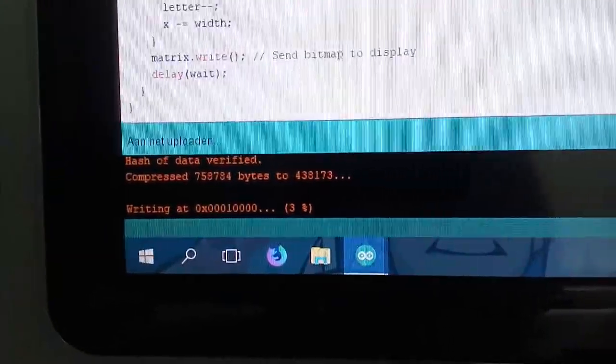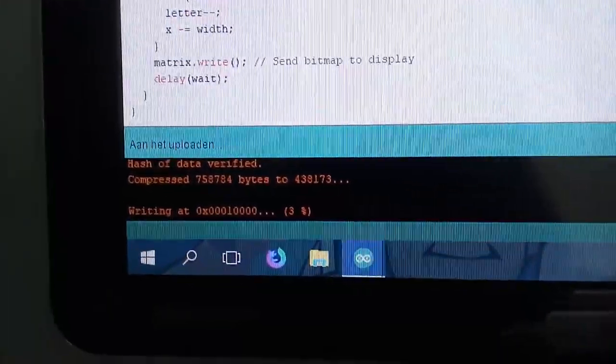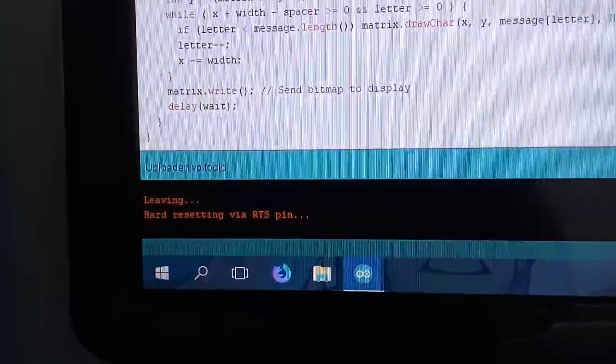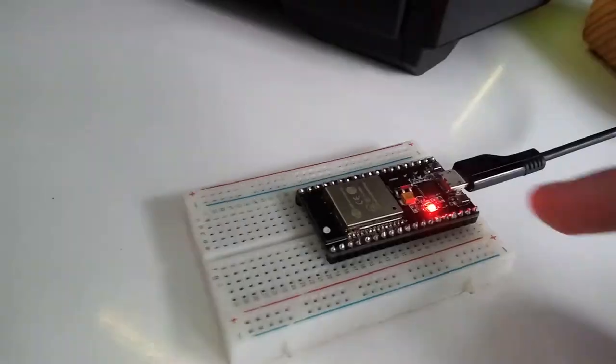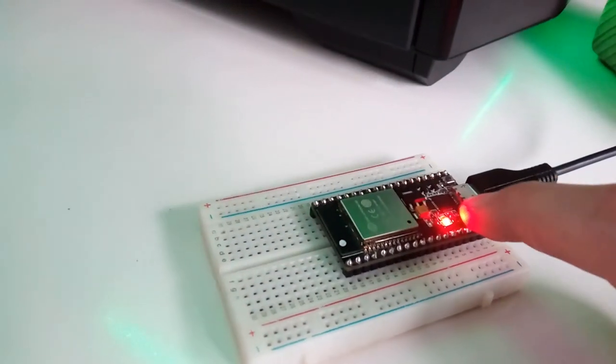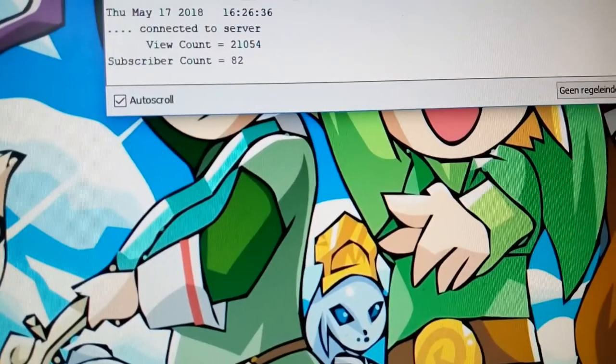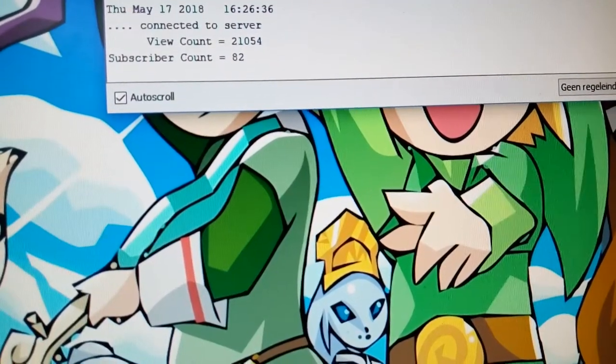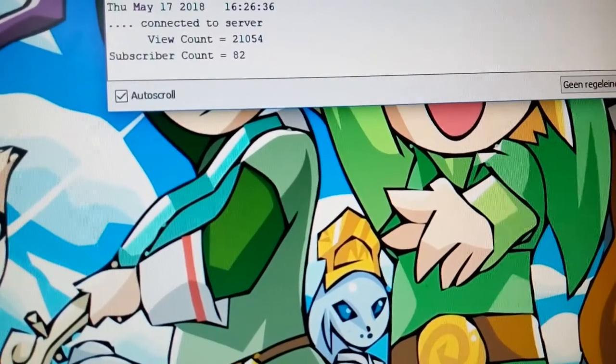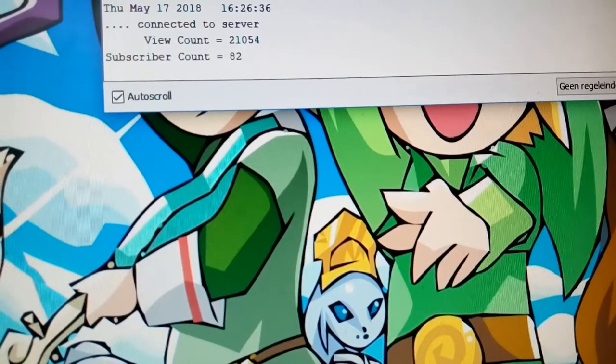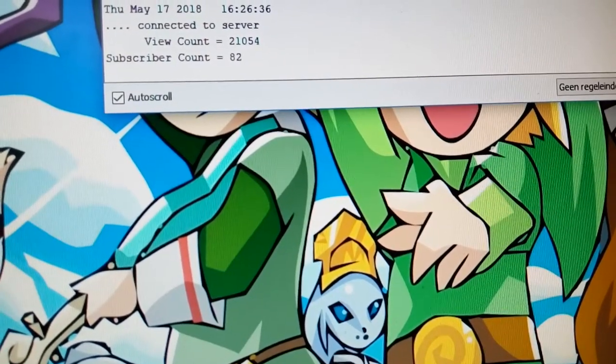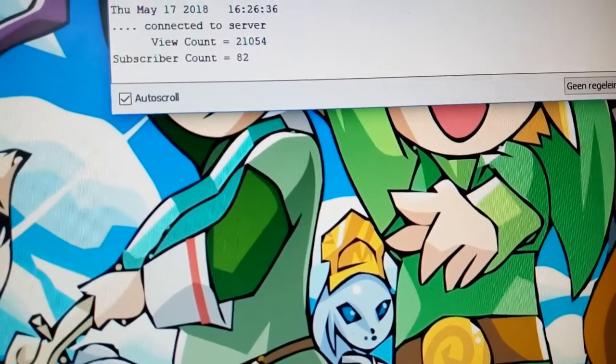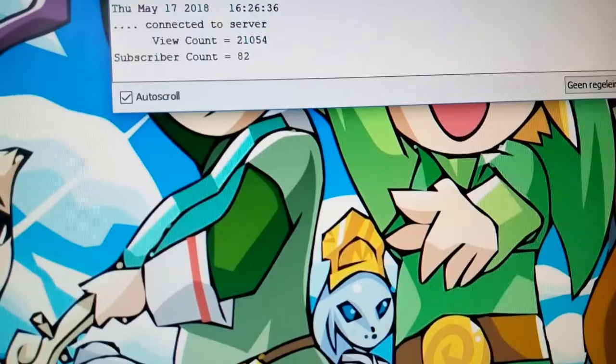Now we're getting something that says writing, hash of data, verified, compressed, writing. So that's very nice, and that's it. So we can just press this button over here, which is reset really quick. As you can see, it gave me the time, it gave me view count and subscriber count of my YouTube channel, which is accurate as of this time and date. So that's really cool.